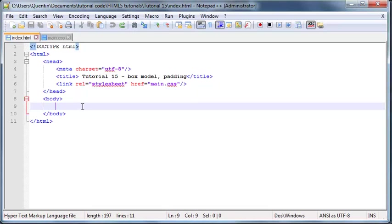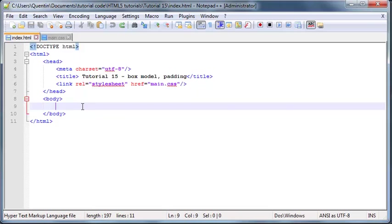Hey YouTube, how's it going? It's Quinton here and welcome to tutorial number 15. In this tutorial we are going to talk about the box model in HTML and CSS. The box model actually consists of four different parts, so in this video we are going to be specifically focusing on the padding.